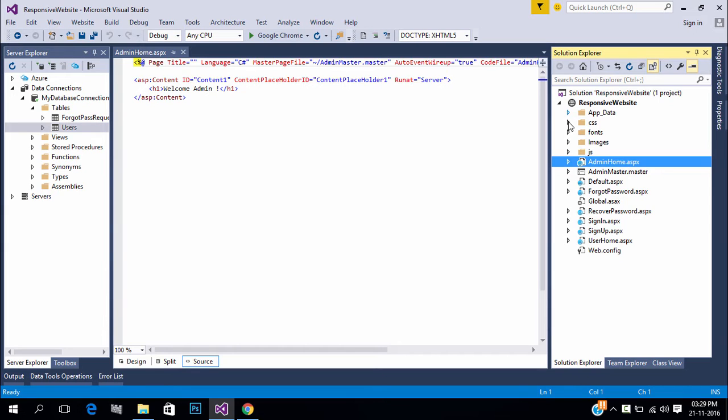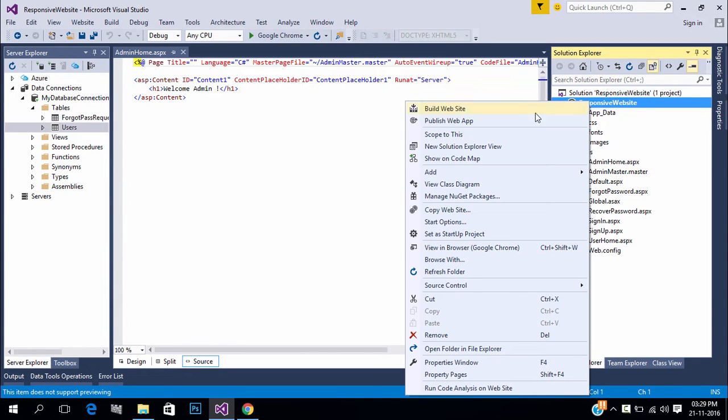So first we need to add our products to the database. The first process is to create a form to add products. So let's get started. Create a new form with the admin master page.